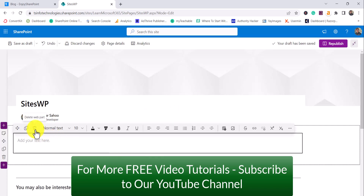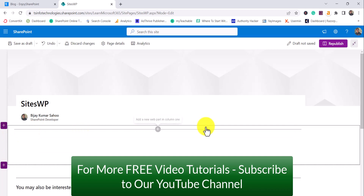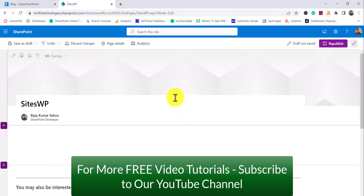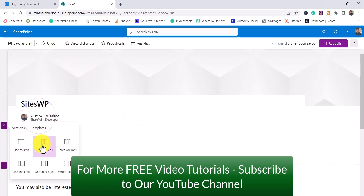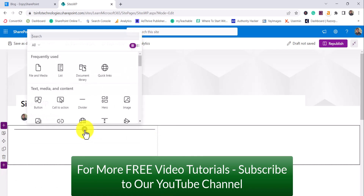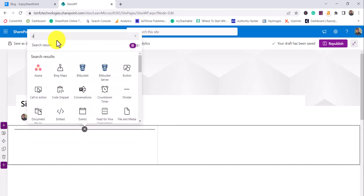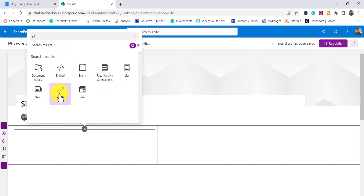The default web part, which is a text web part, I will delete. Now if you are new to the channel, I'm BJ, a Microsoft MVP in SharePoint. If you are not subscribed yet, subscribe to the channel — you will get a lot of free videos on Microsoft 365, SharePoint, and Microsoft Power Platform regularly. Here I will first add a two-column layout section, and in the first column I'll search for 'sites' — you can see the Sites web part there.